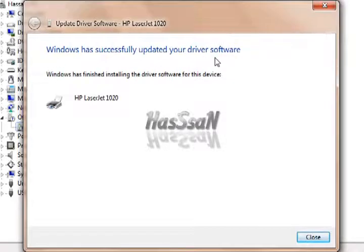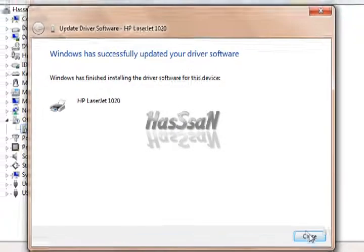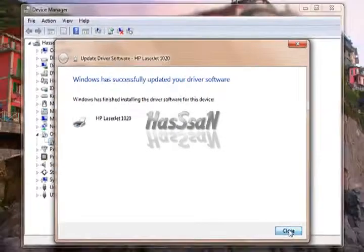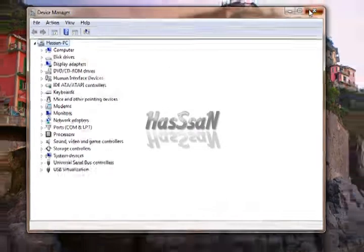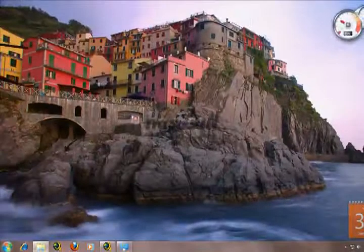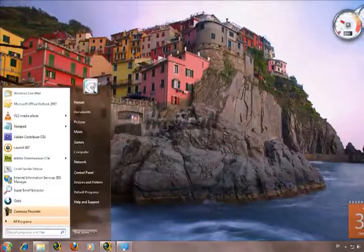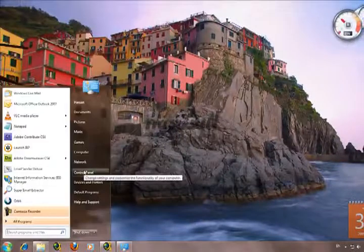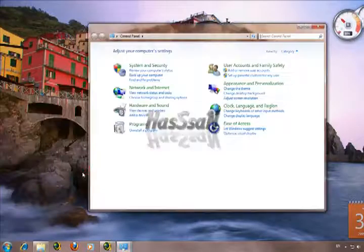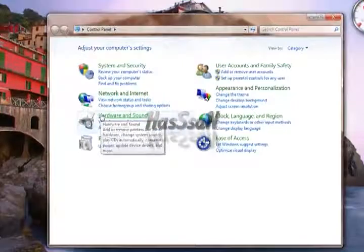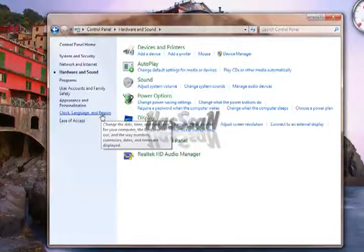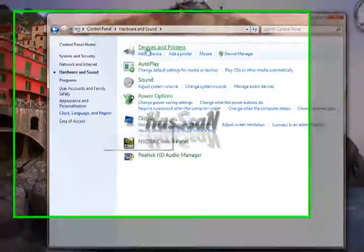Let's close it. Close the device manager also. Now go to control panel, hardware and sound, devices and printers.